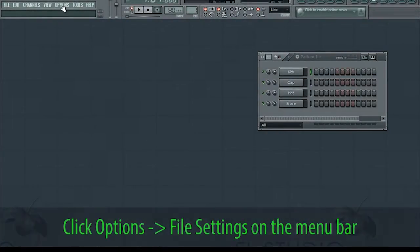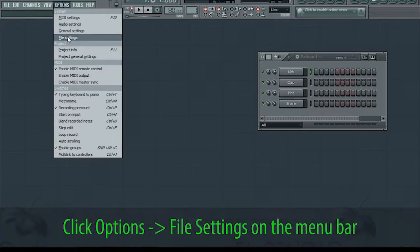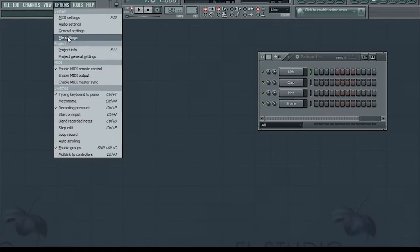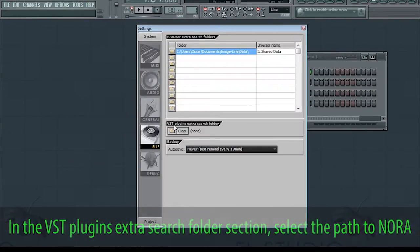Click Options, File Settings on the menu bar. In the VST Plugins Extra Search Folder section, select the path to Nora.